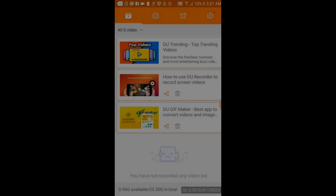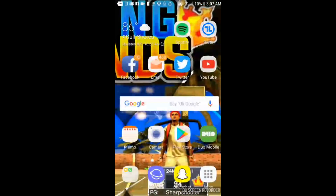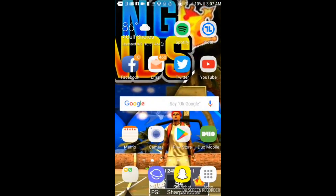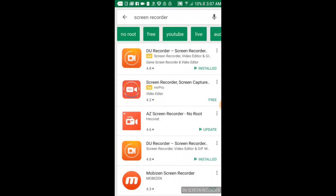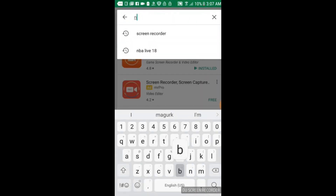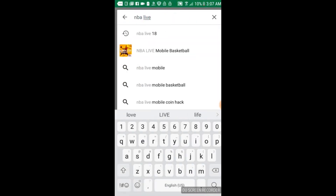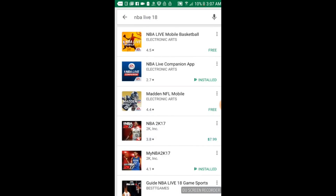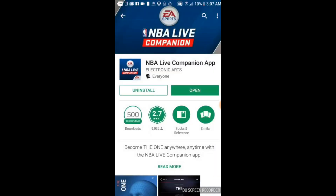Yo YouTube, what is going on? It's your boy Creative back with an NBA Live 18 video. This is going to be a simple video on how to do basically a perfect face scan for your player in NBA Live 18. What you're going to do is search NBA Live 18 on the App Store and download the NBA Live Companion app.